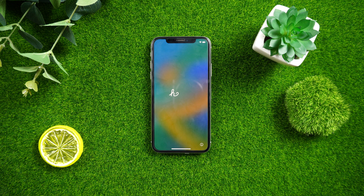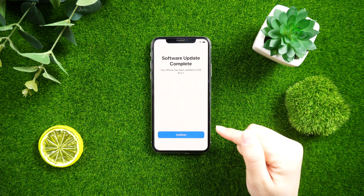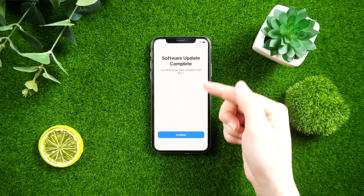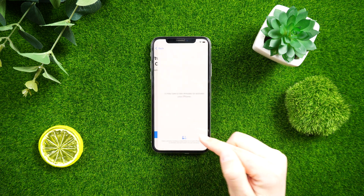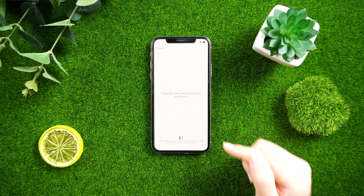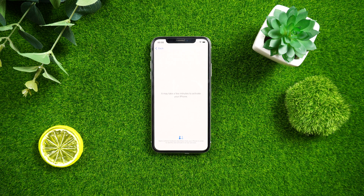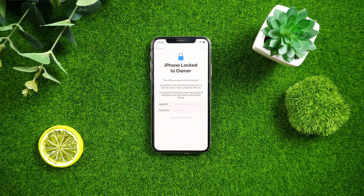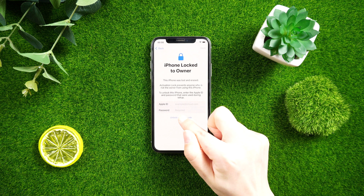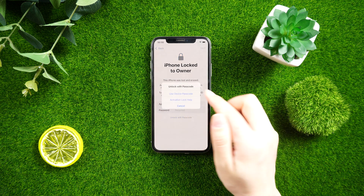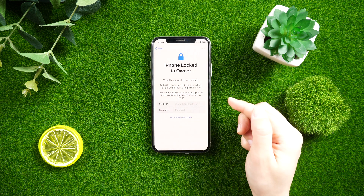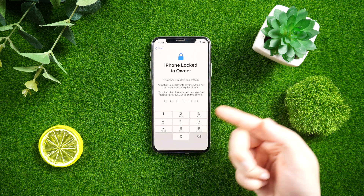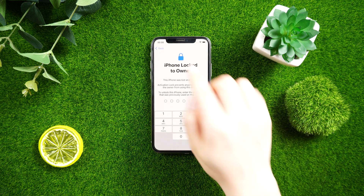Welcome back to the iCloud Go channel. Activation lock is an essential feature that helps secure your device and protect your data from theft or unauthorized access. However, it can be a problem if you forget your Apple ID and password, or purchase a secondhand device locked with someone else's credentials. In such cases, you need to bypass the activation lock to gain access to the device.